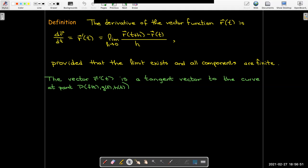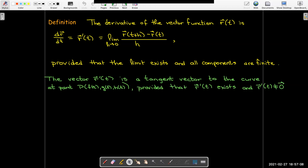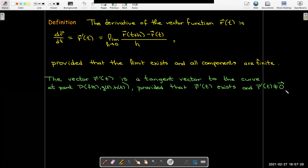This vector has the geometric interpretation, just like we saw in calculus 1, of having to do with the tangent line. So it is a tangent vector to the curve. A tangent vector means it's parallel to the tangent line. We only say it's a tangent vector if it exists and it's not the zero vector, because the zero vector doesn't have any notion of direction. We want the tangent vector to give us an indication of the direction the curve is going in at that particular point.